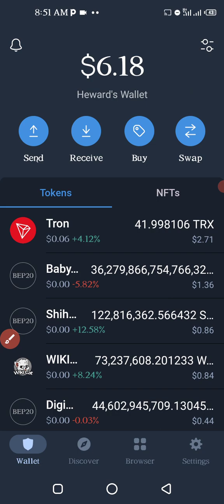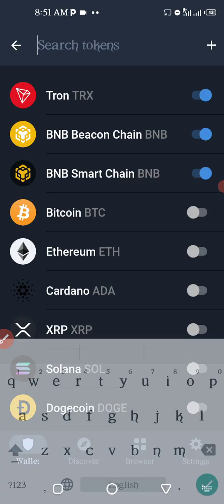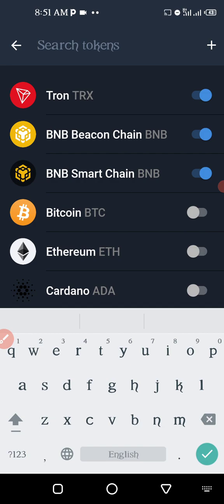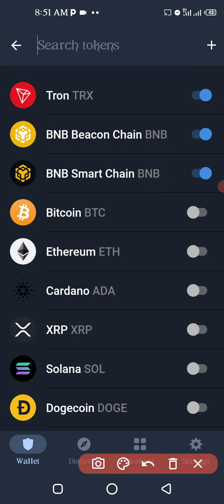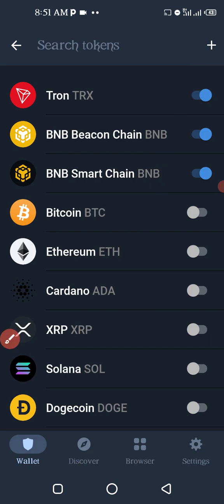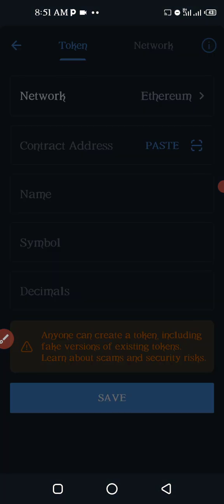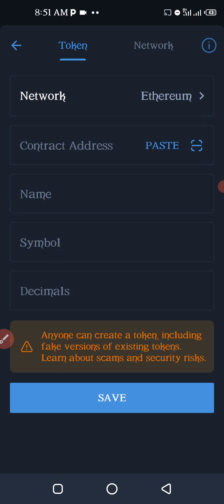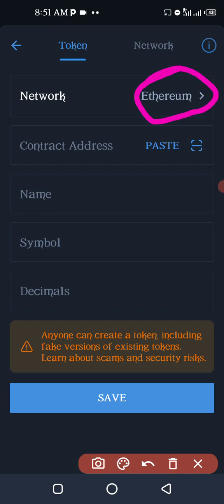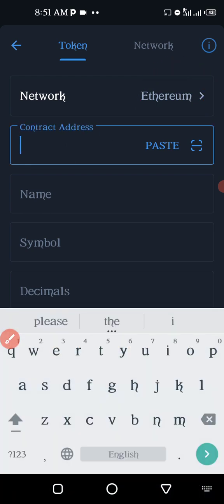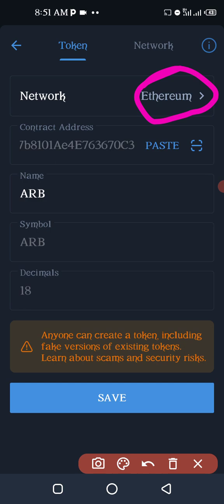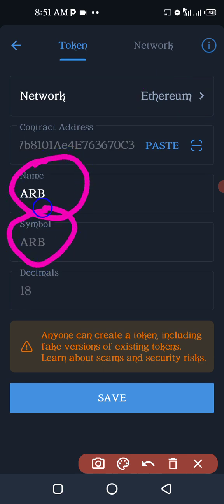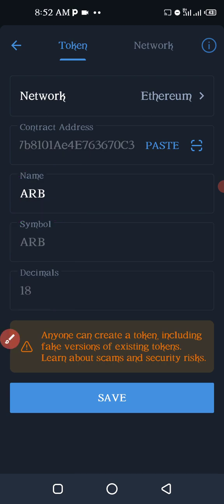Click on the top menu and you'll be asked to search for a token, but I want to add an extra token. Click on the plus sign where the arrow is pointing. You need to fill in the network — for this ARB it is Ethereum, so make sure the network is set to Ethereum, don't change it. Then paste the contract address you copied from the message and it will automatically fill up. You'll see all fields are filled. Then click on Save.